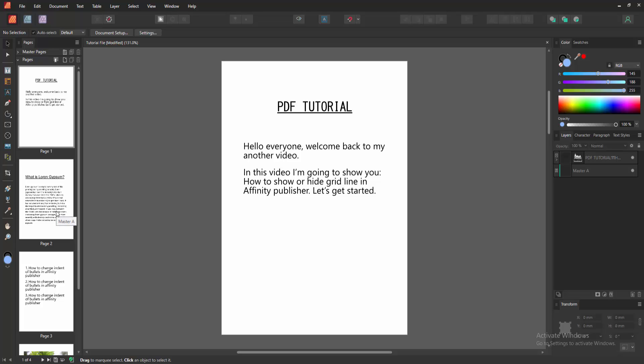Assalamu alaikum, hello friends, how are you? Welcome back to another video. In this video I'm going to show you how to show or hide grid lines in Affinity Publisher. Let's get started.